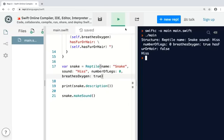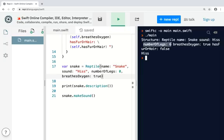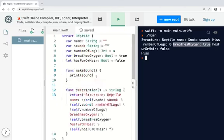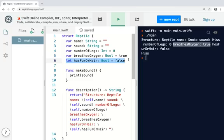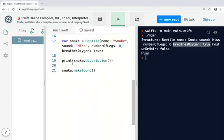So now you can see in this structure it's a reptile. The name is snake, the sound is hiss, number of legs is zero. Well, snakes don't have legs. Breathes oxygen is true. I did not assign the value to has fur or hair. I just left it as the default. Still works when I call the make sound method. You get a hiss.